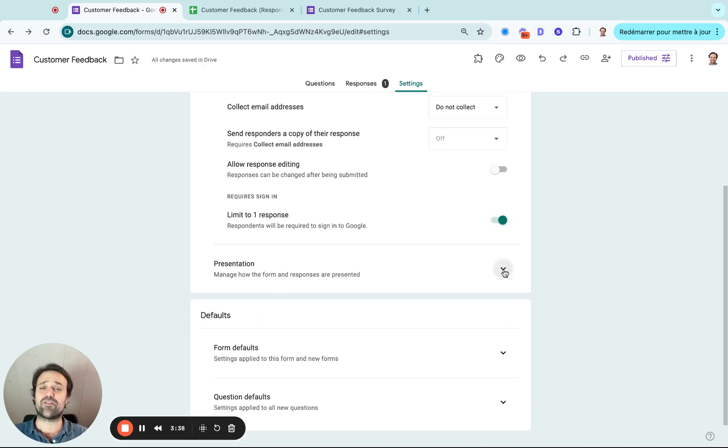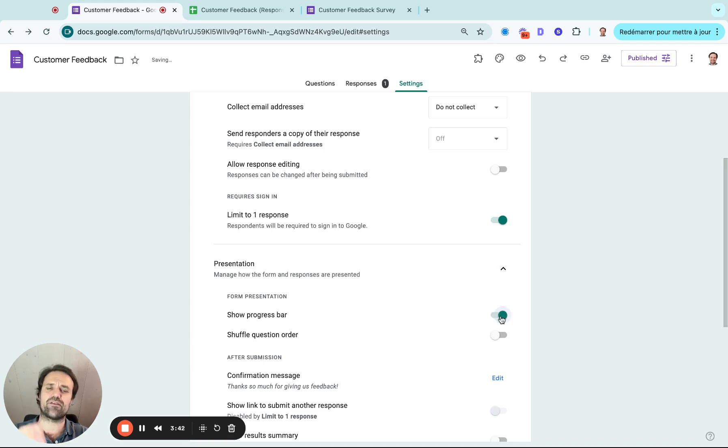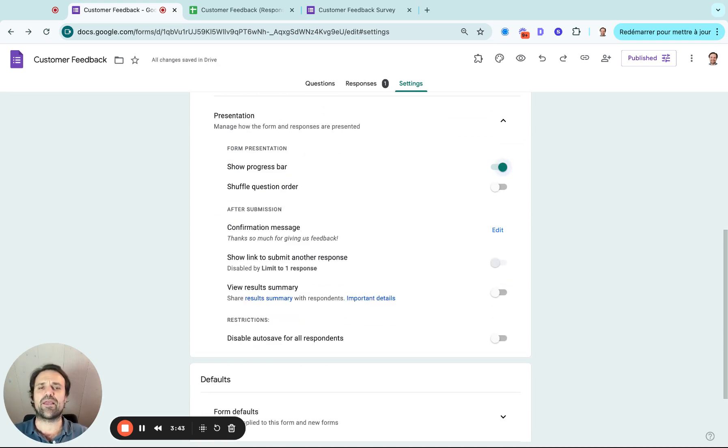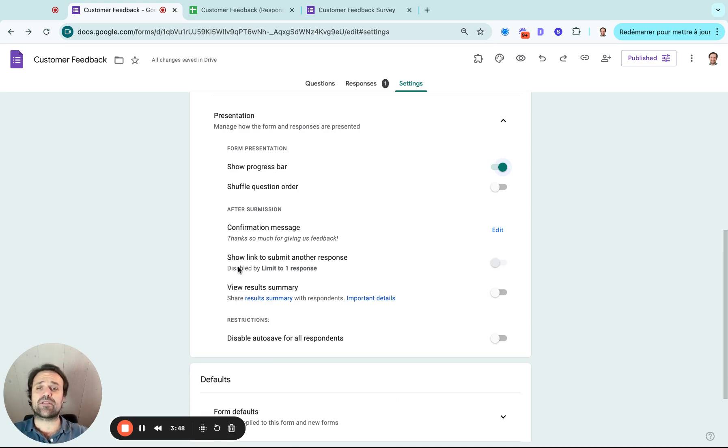And even if you have a very long survey, you might say let's show a progress bar. Let's not make them too afraid of the length of the survey.